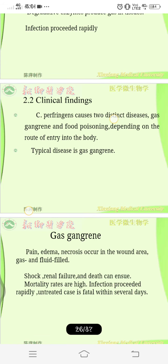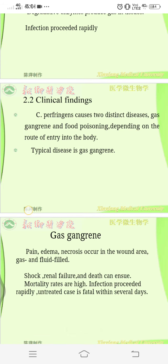C. perfringens causes two distinct diseases: gas gangrene and food poisoning. Food poisoning is mild — when contaminated food is ingested under warm conditions, it may lead to vomiting and loose stools. It should still be treated, but hydration is the main approach and no antibiotics are used.